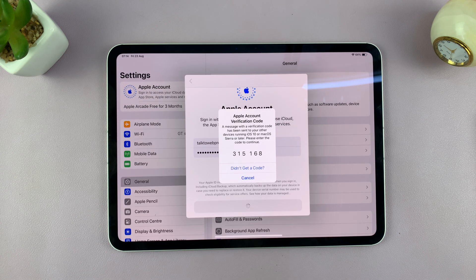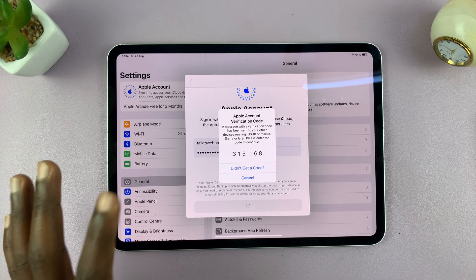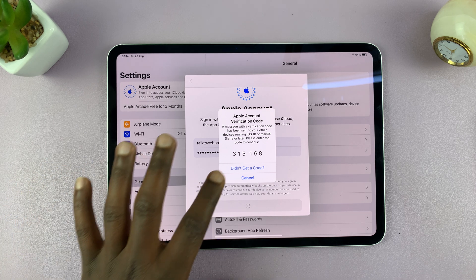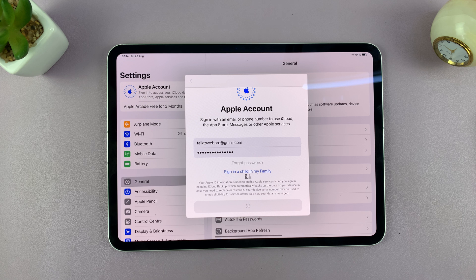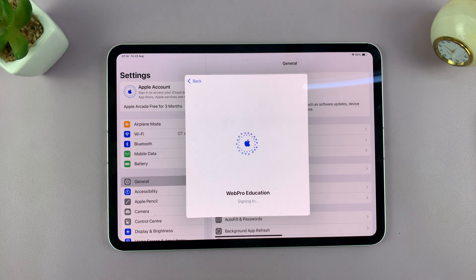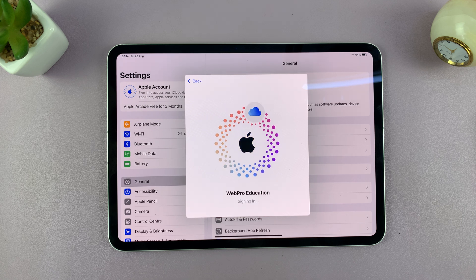As soon as you do that, it should log you in. If it took too long, it's not going to log you in, and you'll have to select to add the code again — didn't get code.